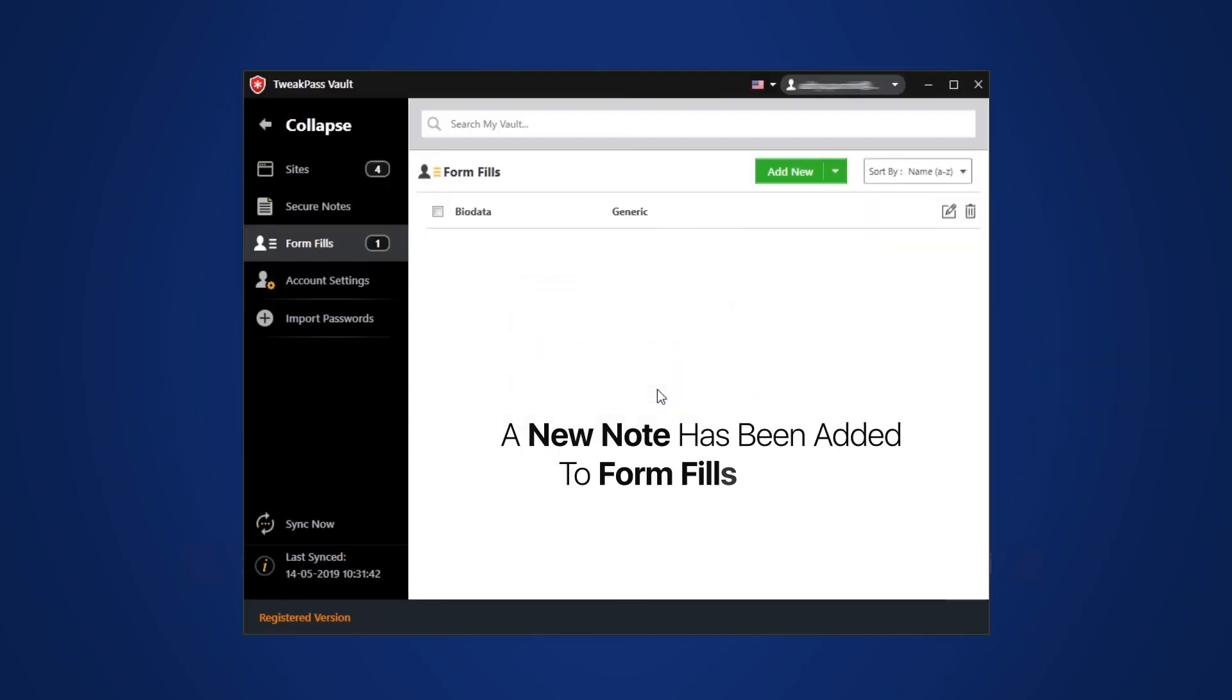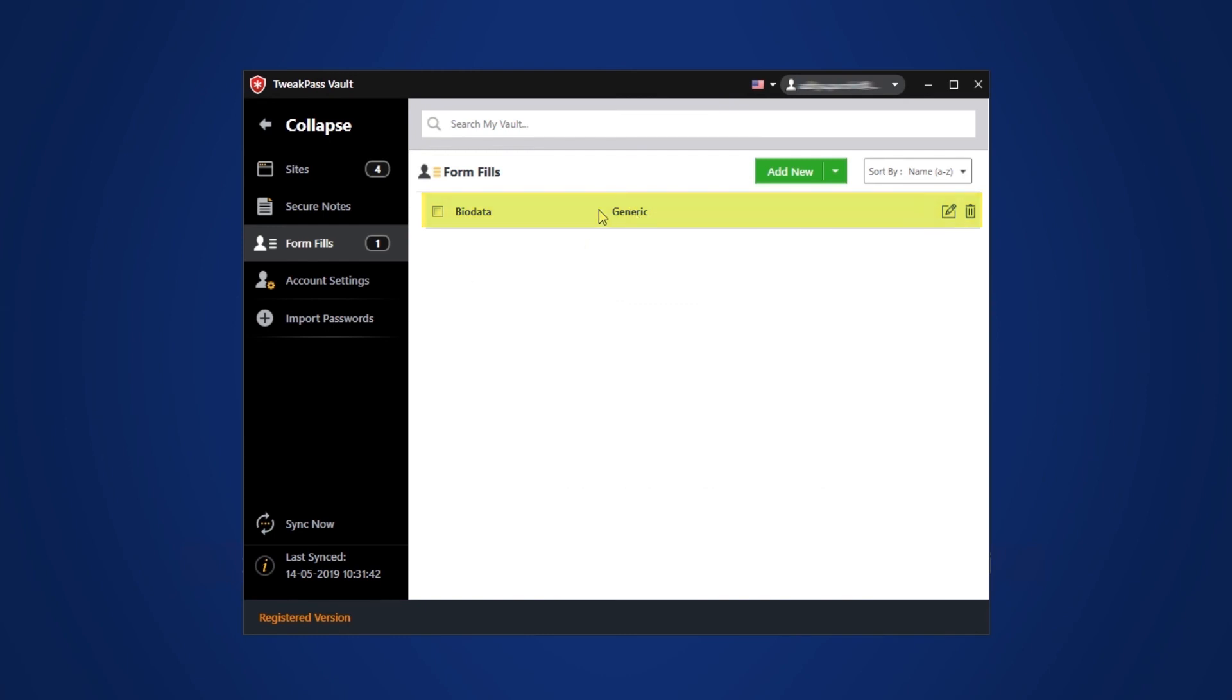Next time, if any of the details are asked of you on any website, it will be automatically filled by TweakPass on your behalf.